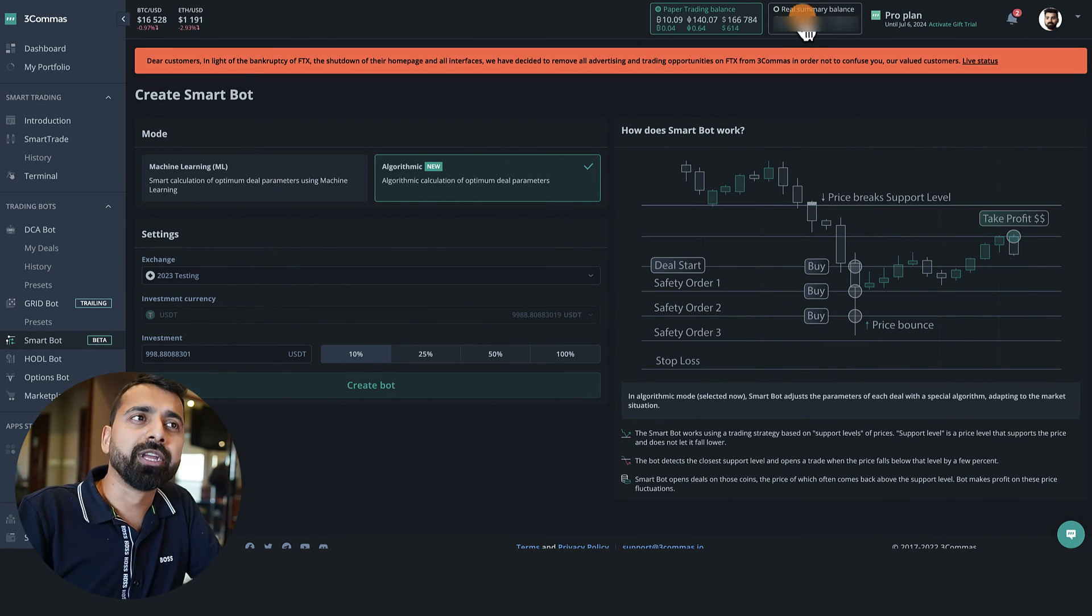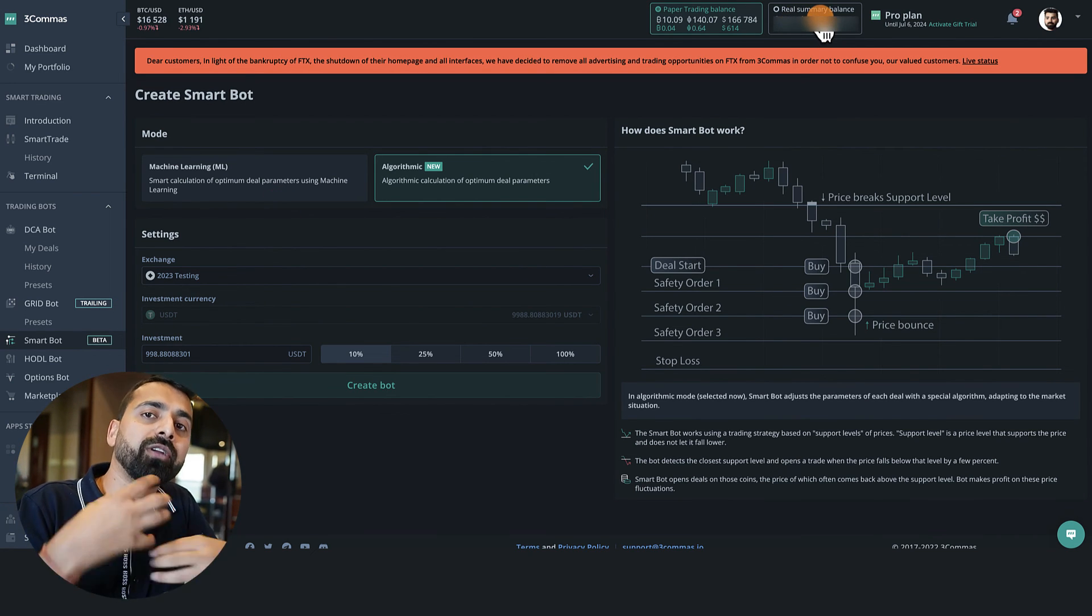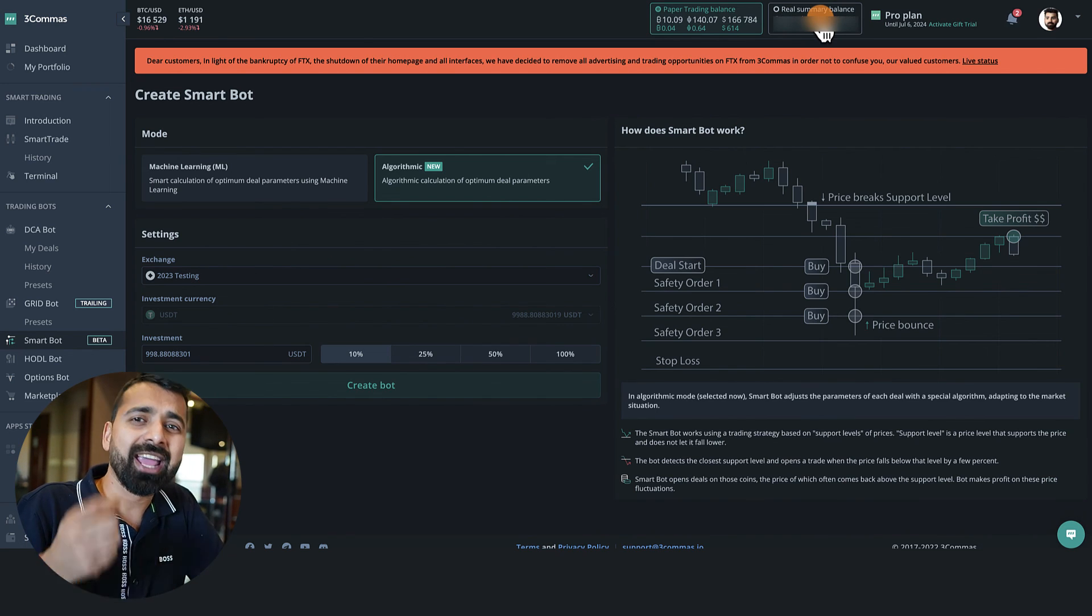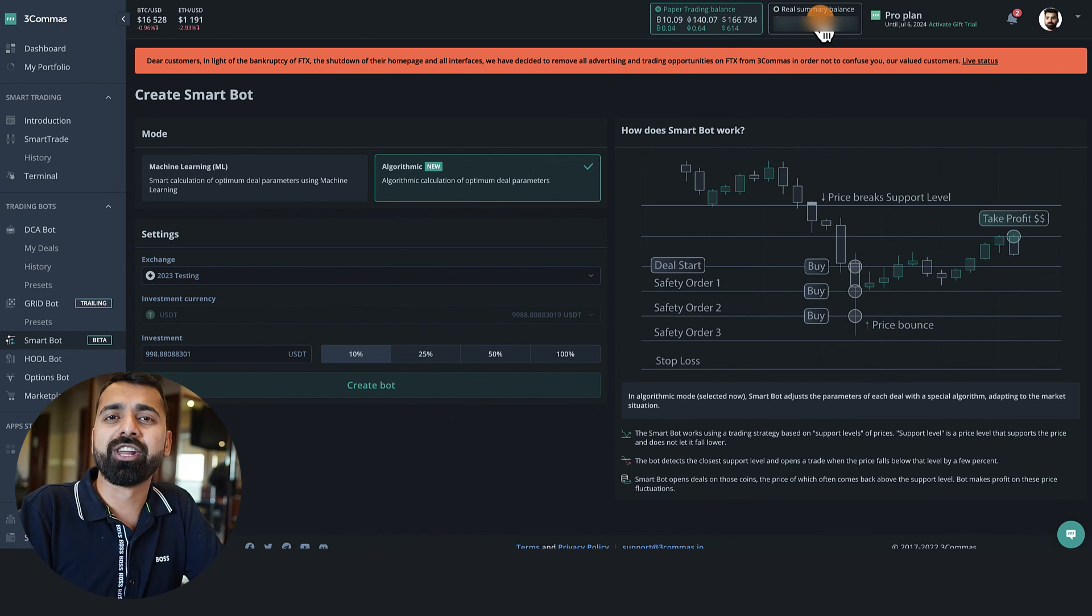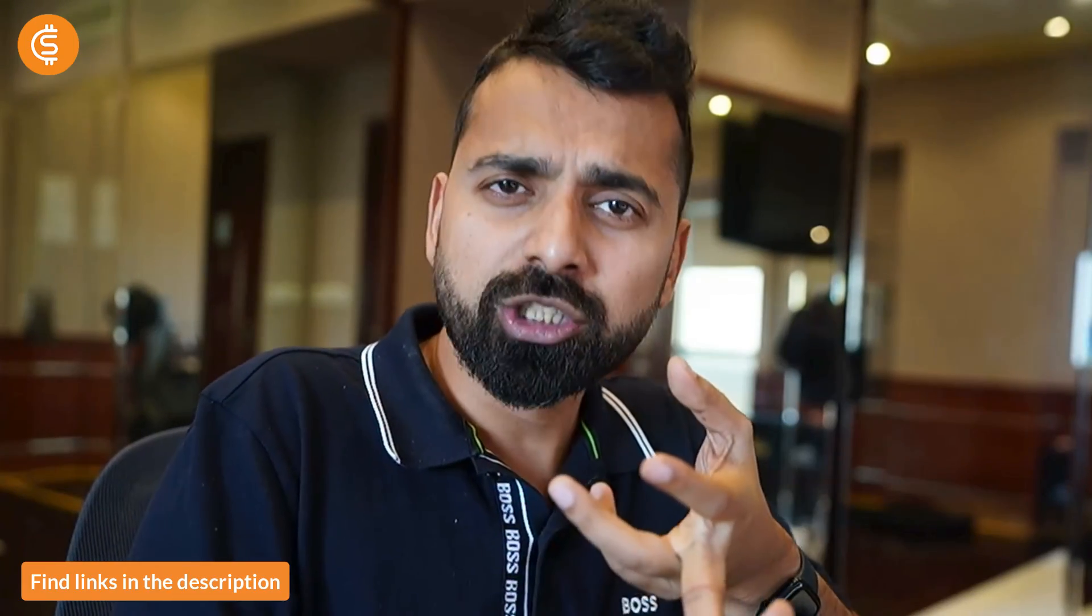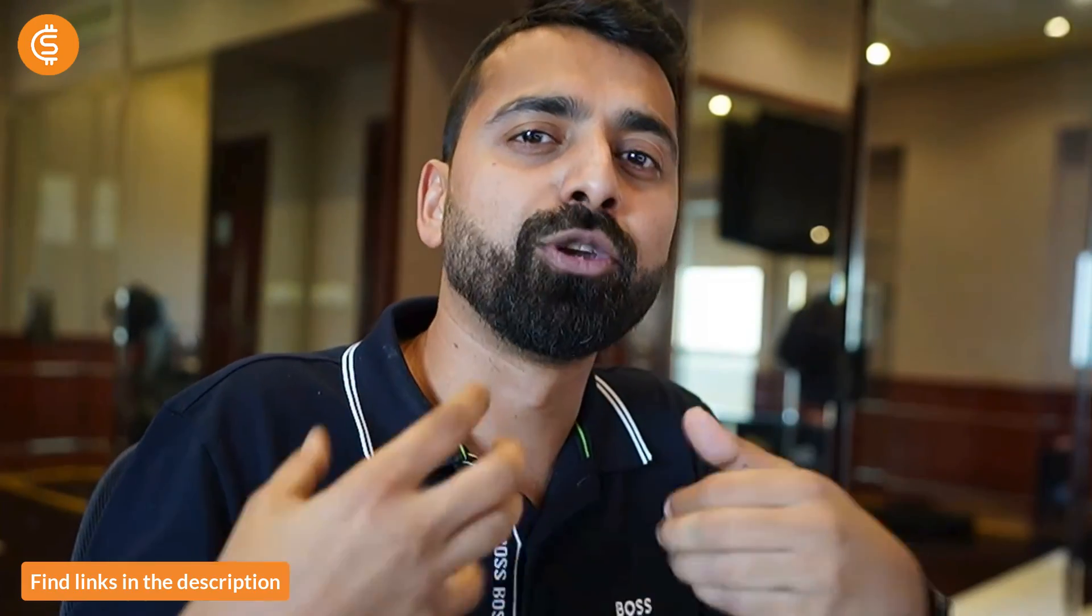So that's what you can do with the 3Commas paper trading account. Once you're ready, you can switch to Real Summary and connect it with your exchange and then start trading from here. Well, that's all about paper trading account on 3Commas. If you have any questions, let me know in the comment section below and do check out my other videos on 3Commas Smart Trading and trading bots to level up your knowledge about automated trading. With that, I will see you soon. Bye bye, this is Harsh from CoinSutra. Bye bye.